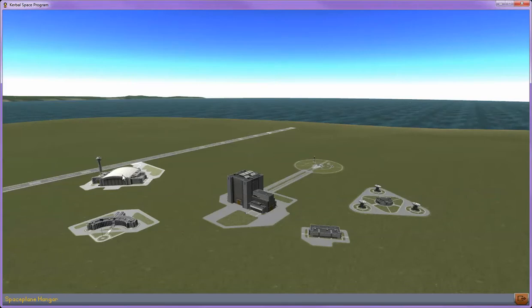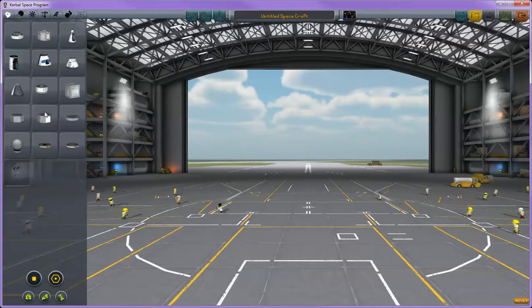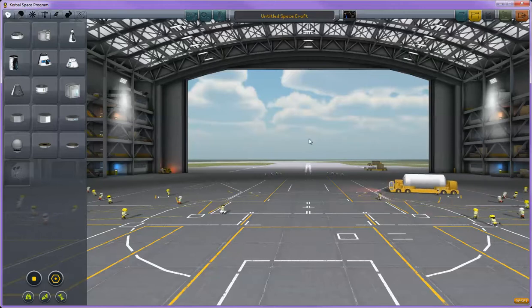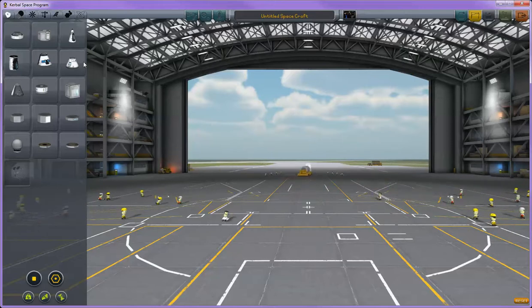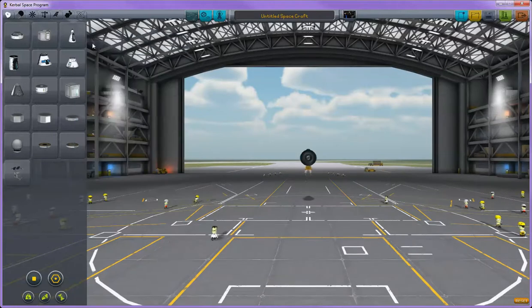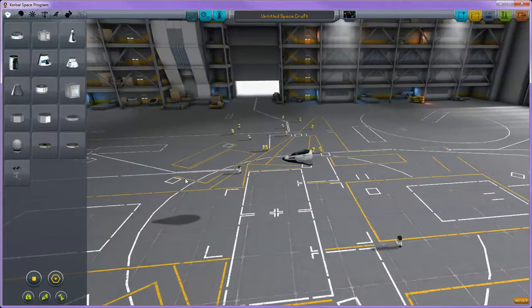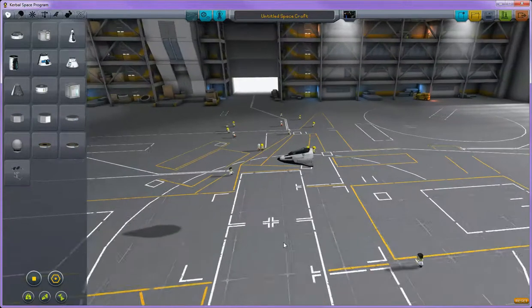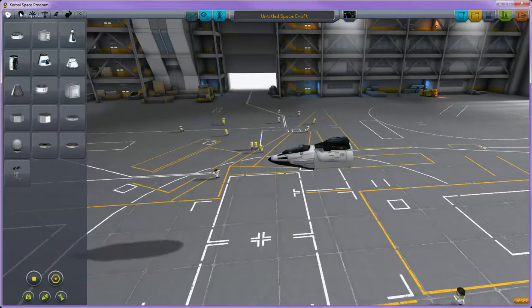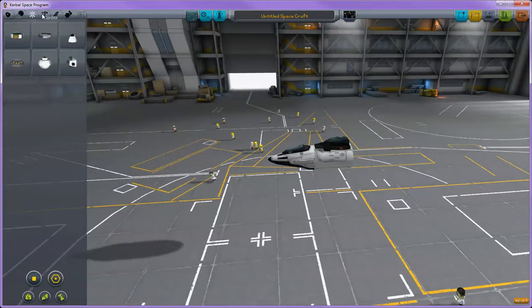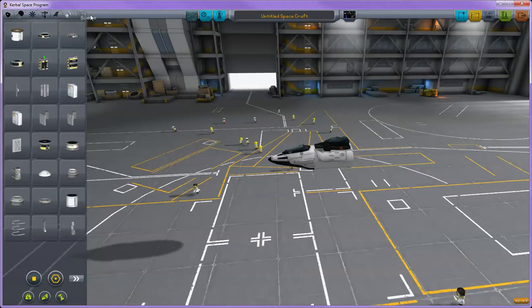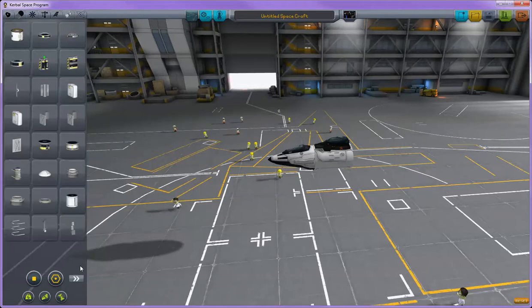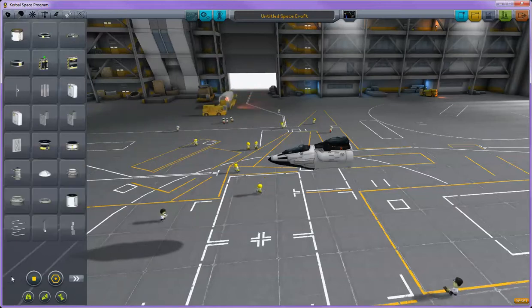Next we have the space plane hangar. In the space plane hangar you can build space planes but not only that you can also build rockets if you so choose. To start you just have to click over here on the pods menu to select your starting pod and then click on something else to attach it to build your plane out. There's a bunch of different tabs up here on the top that you can select from. Each tab has roughly two pages. Click on the little arrows on the bottom to change the next page.